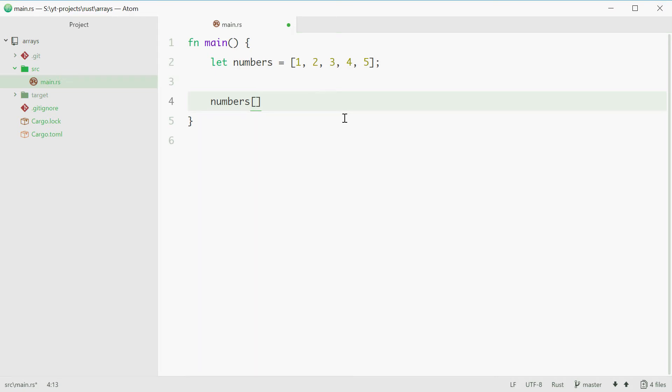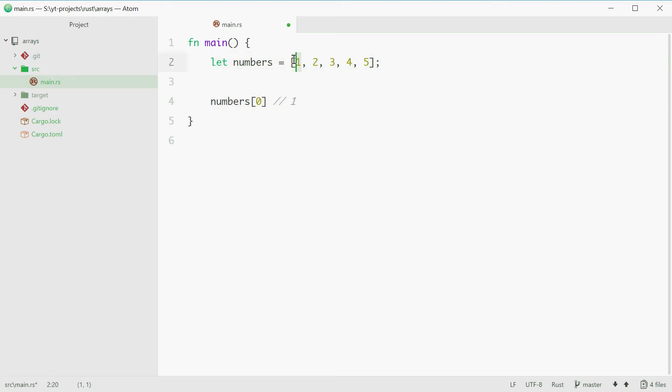So this array here will go from 0, 1, 2, 3 and 4. So numbers[0] equals value 1. Numbers[4] is 5. Just like that.